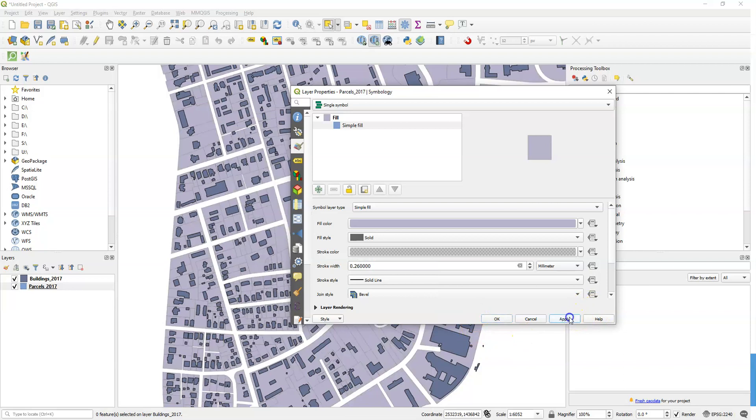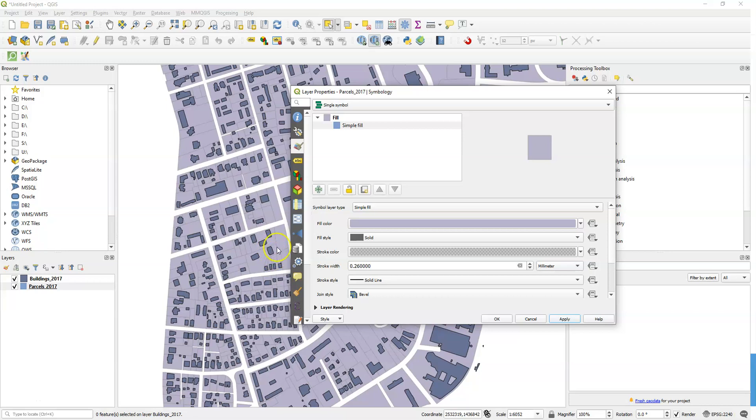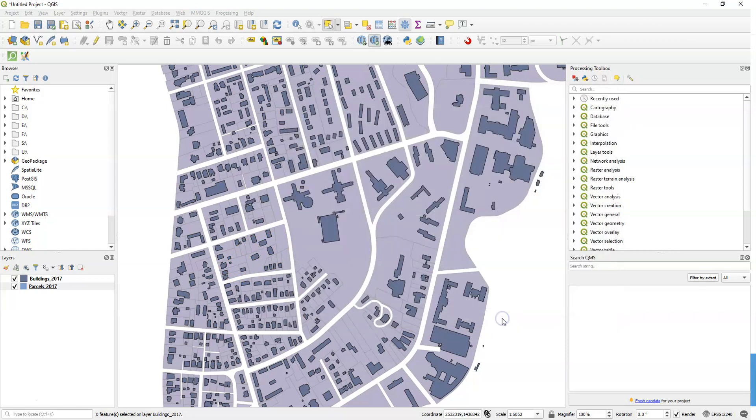And now when I click apply, you'll notice they just pop to the background and all of a sudden the buildings really come out. You can still see what those boundaries are, but they're in the background and the buildings show up a lot more vigorously. So that's transparency.